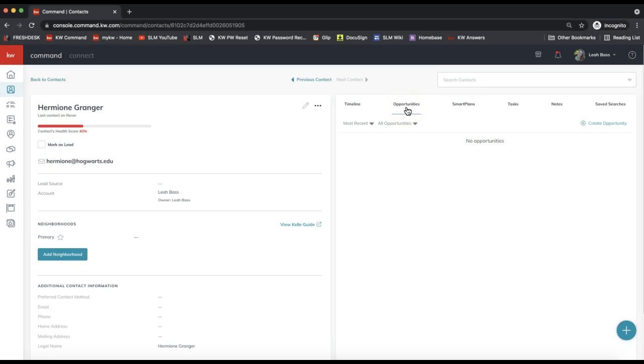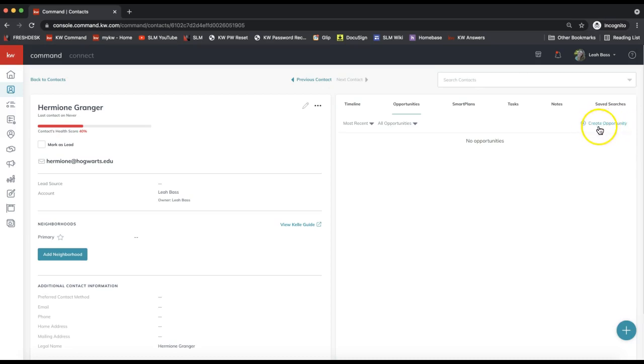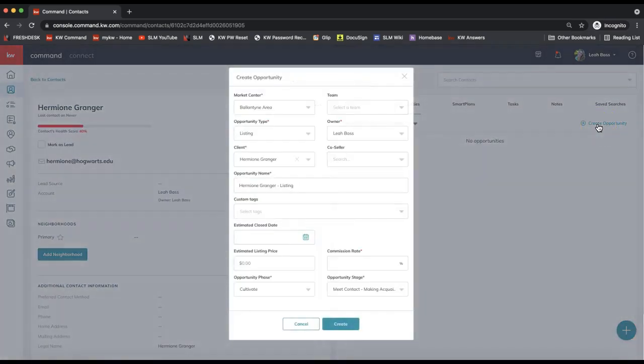All right, so that will be the second main step to creating a transaction in Command. First we added the contact to our database, and now second, we need to add an opportunity to our pipeline. So we pulled that contact record, go ahead and select Opportunities on the top right, and we'll click Create Opportunity to go ahead and create that right away.